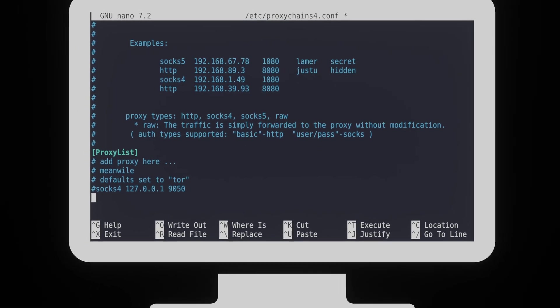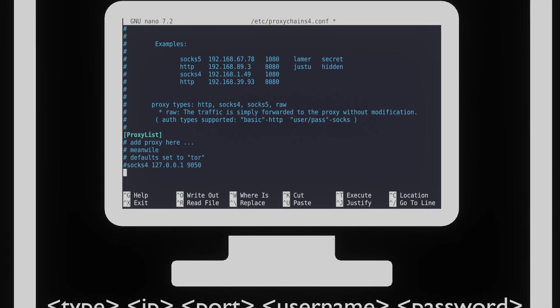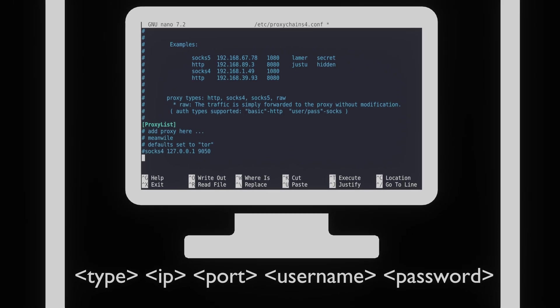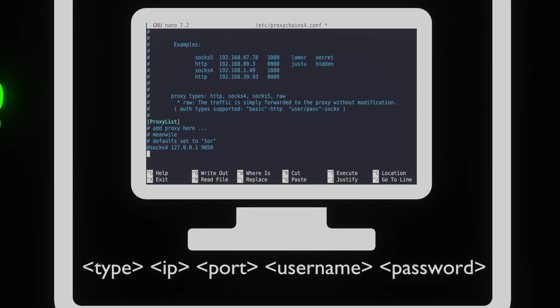To add our own proxy server, we can simply add the protocol, IP, and port that is used by the proxy. If it's required to enter a username and password to access the proxy, this can be entered here as well.